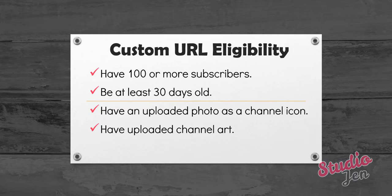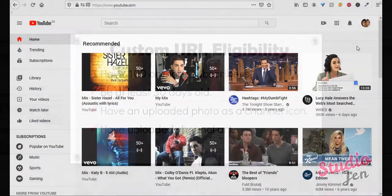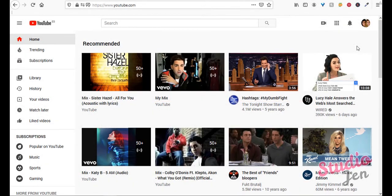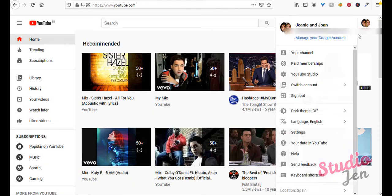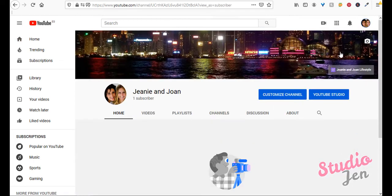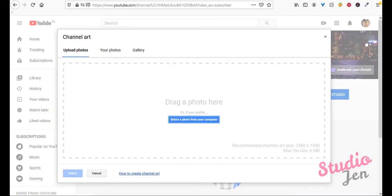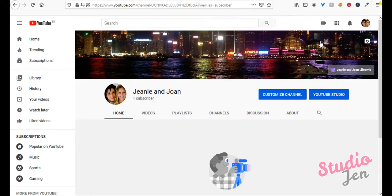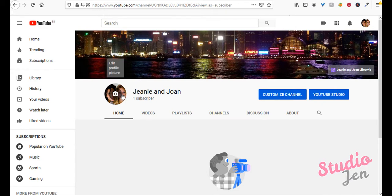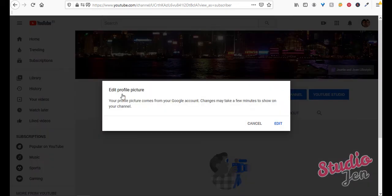If you haven't uploaded a photo as your channel icon or channel art, you can do that by logging into your YouTube account, then clicking on this circle icon of your channel. Then from the drop down menu, click on your channel. From here, you can click on the camera icon to change your channel art. Also make sure to click on the profile picture icon to edit what is essentially your channel icon.